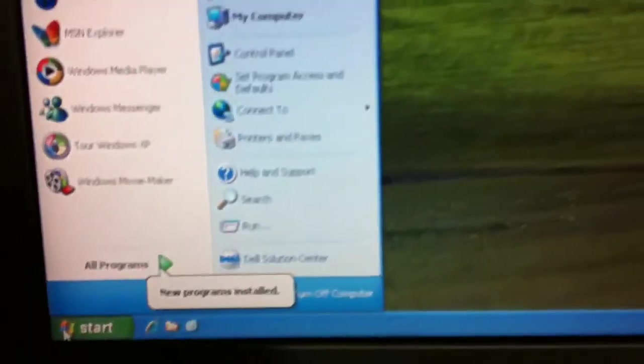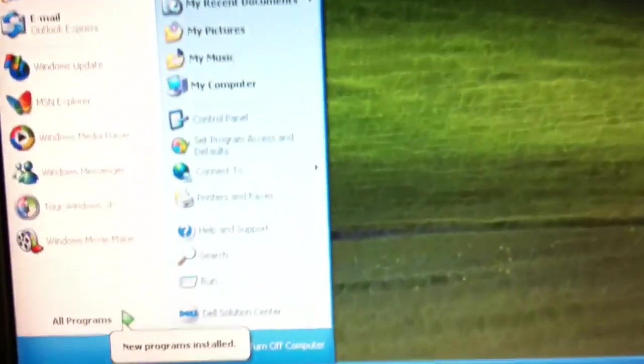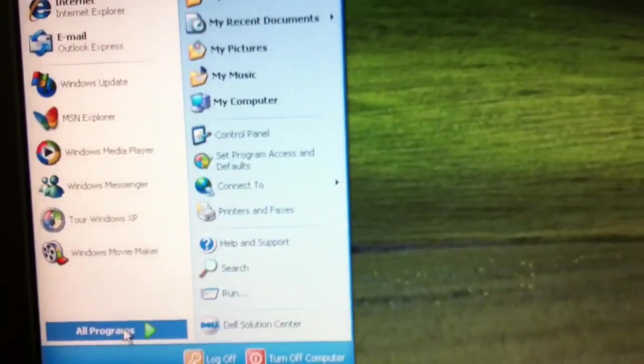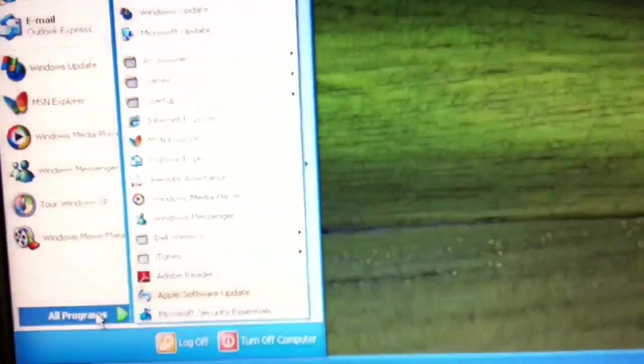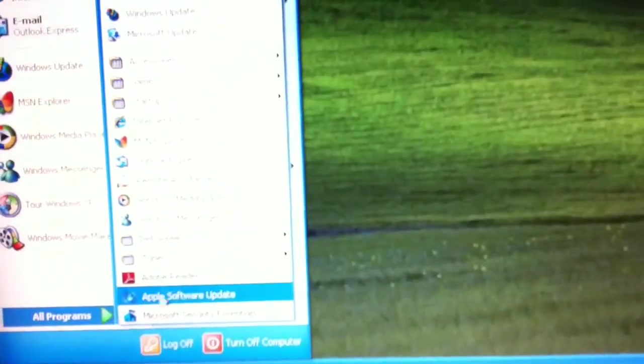Along with that iTunes install, though, I wanted to just show you here in the Start menu now, if we go to All Programs, you'll see that Apple Software Update is listed here. It was not listed before.